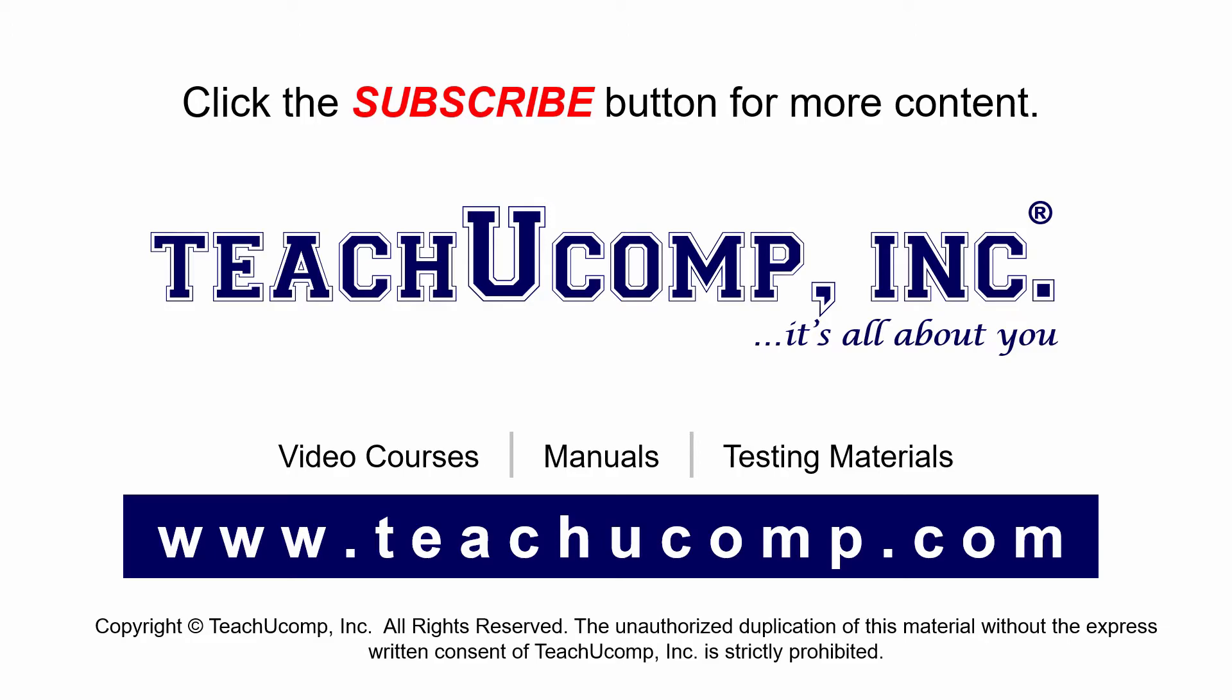If you like our video, click the subscribe button to subscribe to our channel and get easy access to new content. To see our full suite of ad-free video courses and training materials, visit us at teachucomp.com.